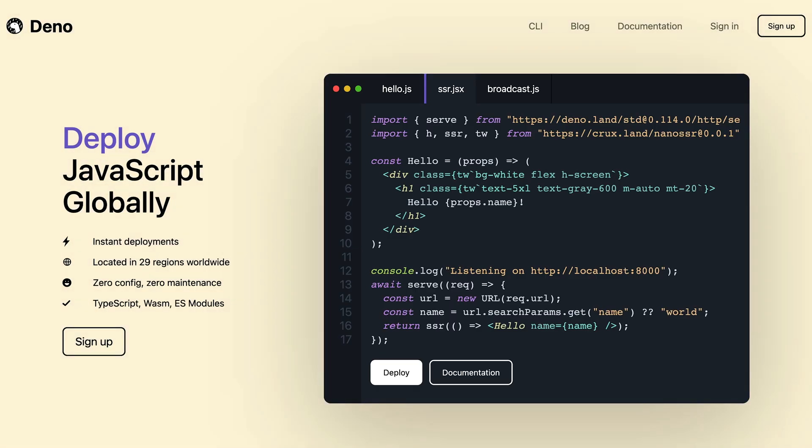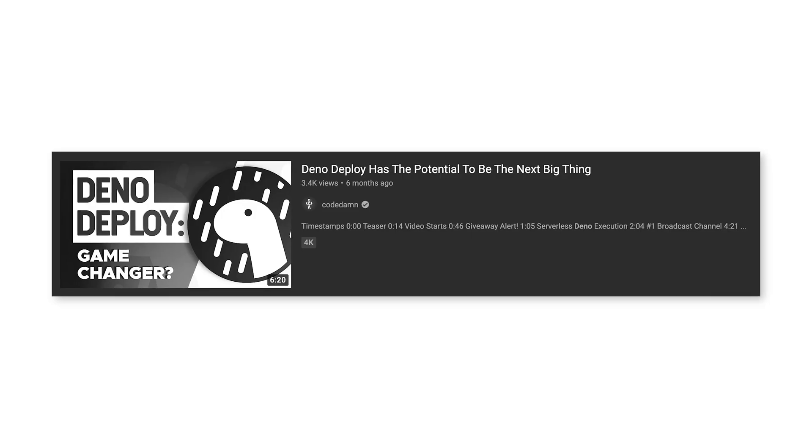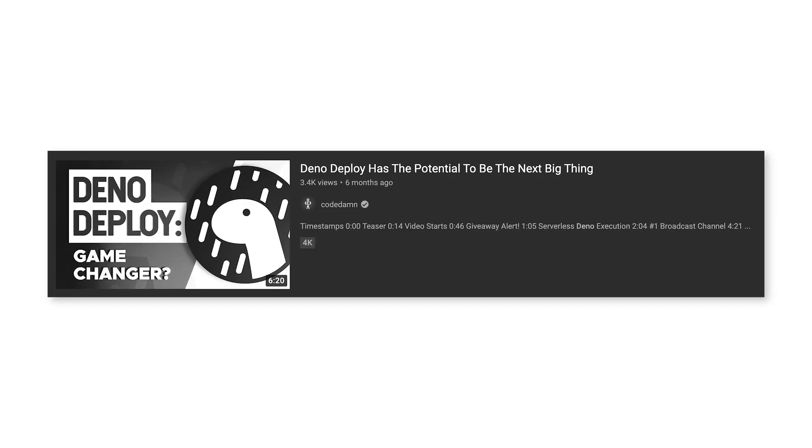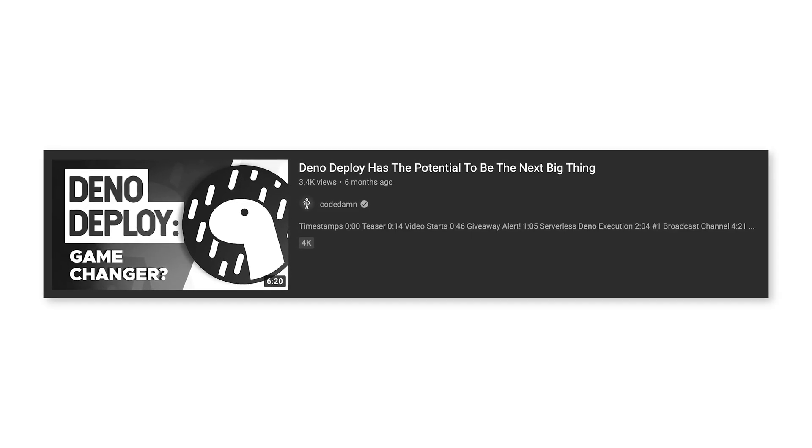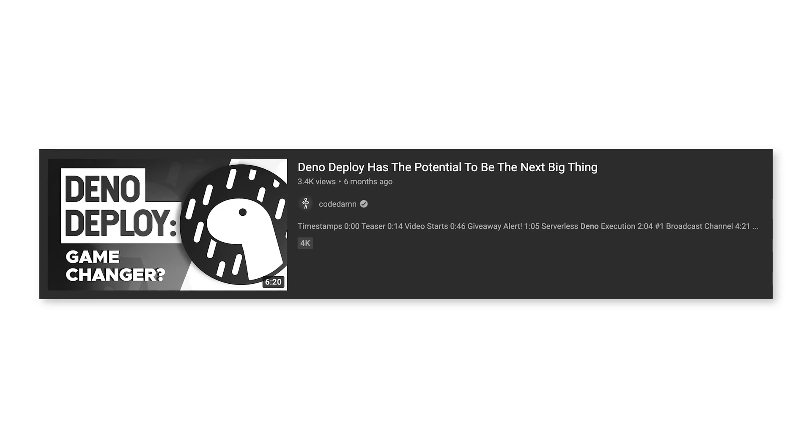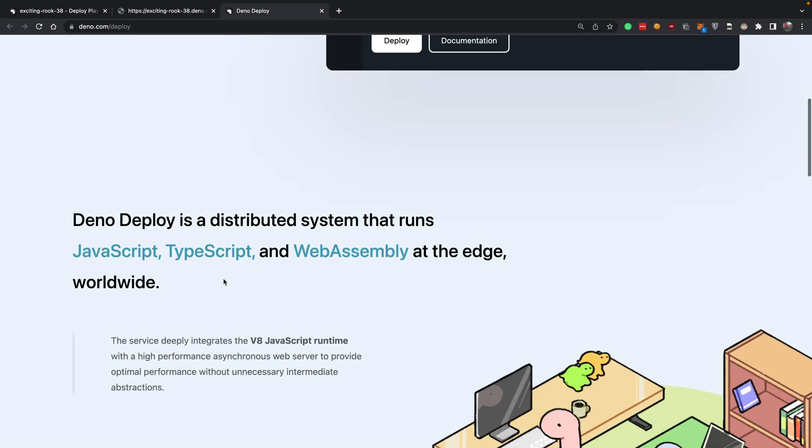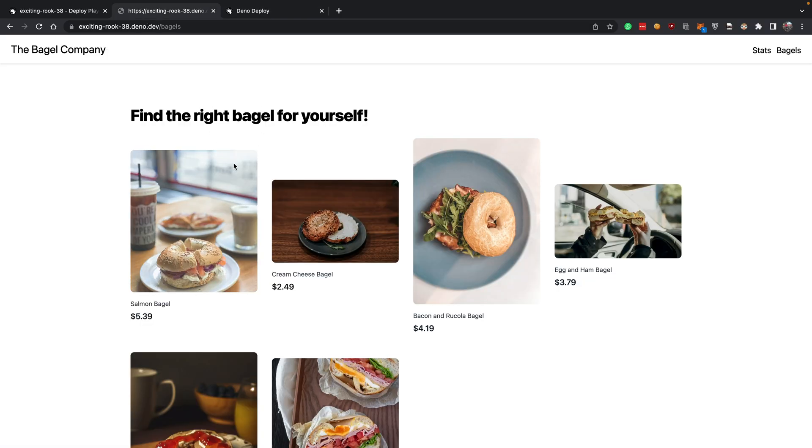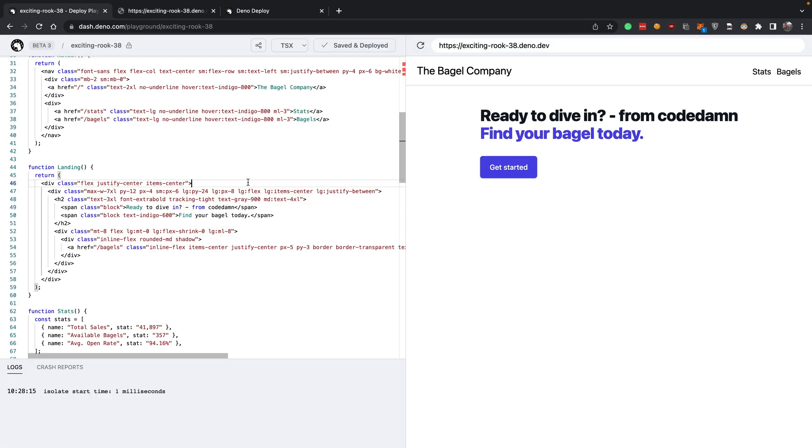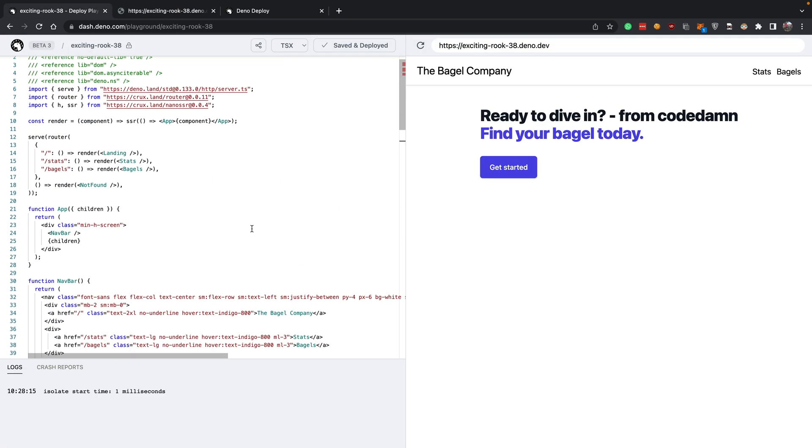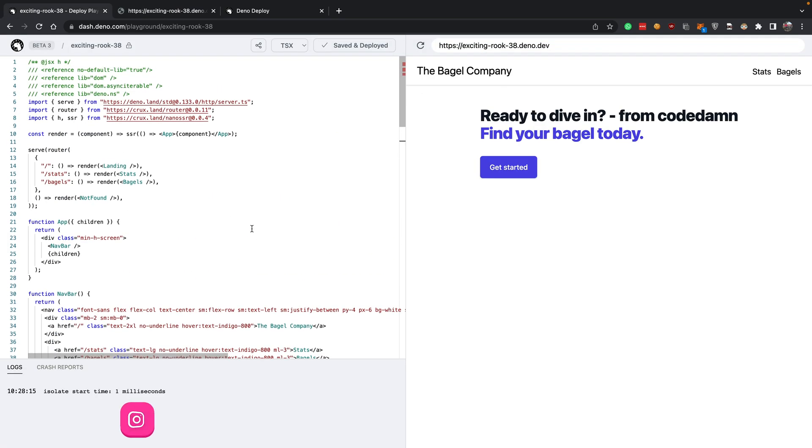So Deno in itself is an interesting technology and the Deno deploy SaaS offering is really interesting. We have covered Deno deploy in detail in past, so make sure you check that video. What do you think about this platform? What do you think about this interface?